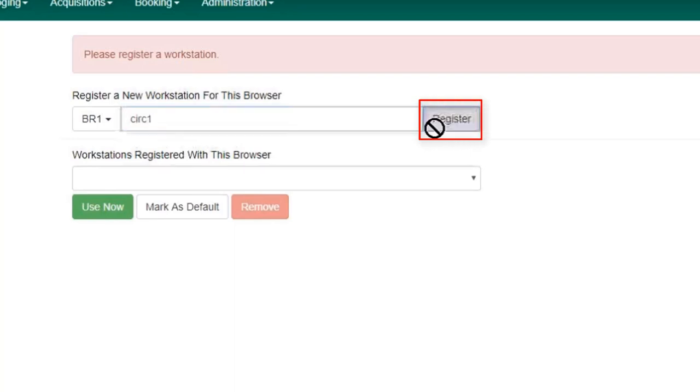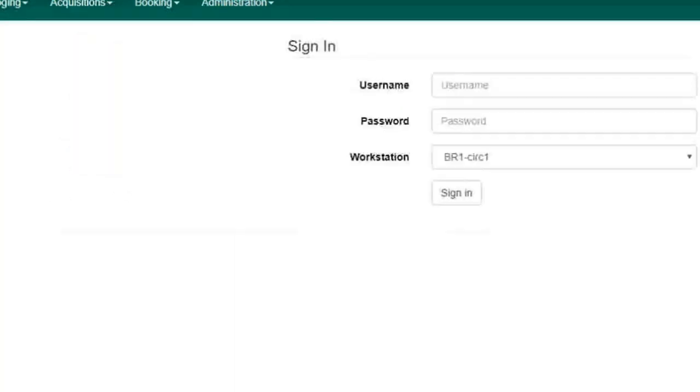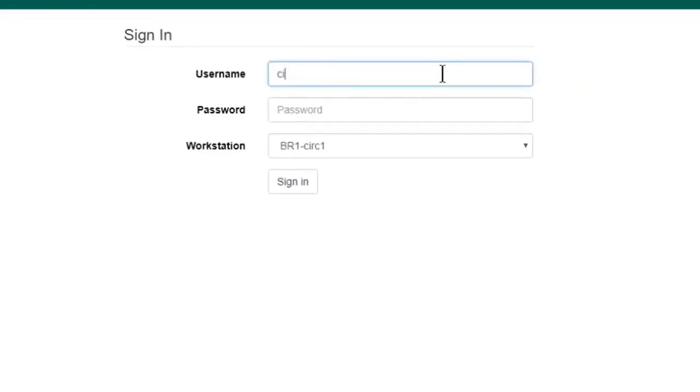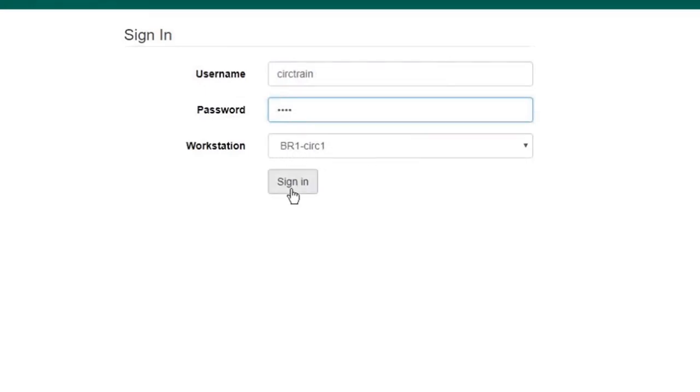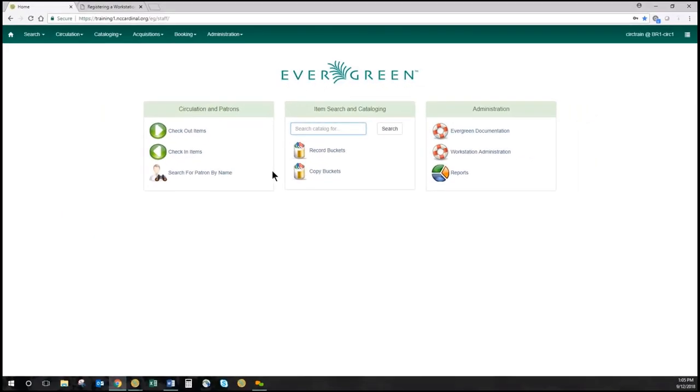I'm going to register that, and then I can tell it use now. And I will have to log in again with my workstation listed. So that's all that's required to register a workstation and to log in.